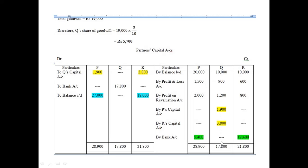So far we have written: balance b/d, profit and loss, profit on revaluation, and the goodwill adjustment. We have also made the payment to Q, the retiring partner. After that, the balance c/d and bank account entries come in. The question states that Q was to be paid through cash brought in by P and R.